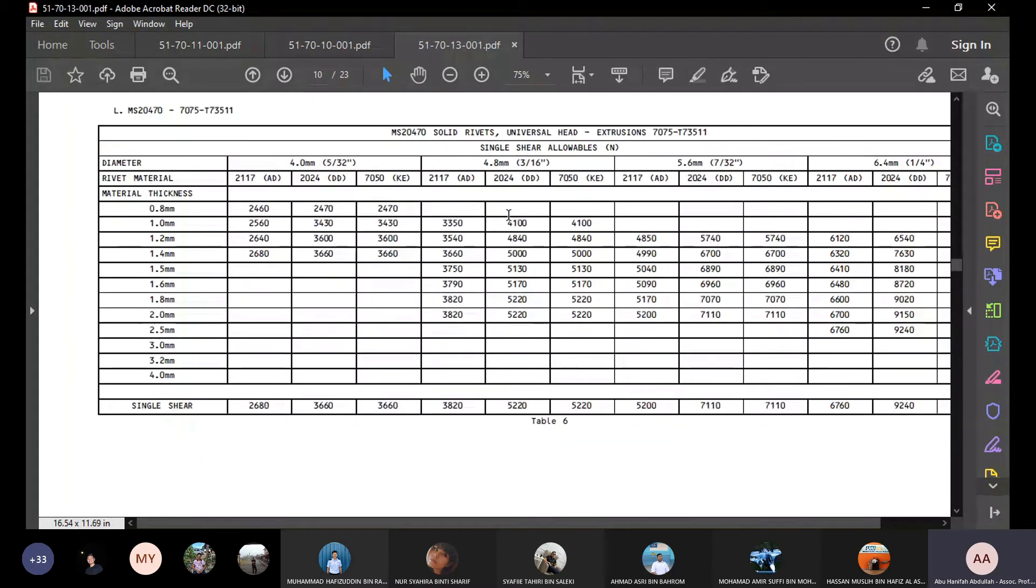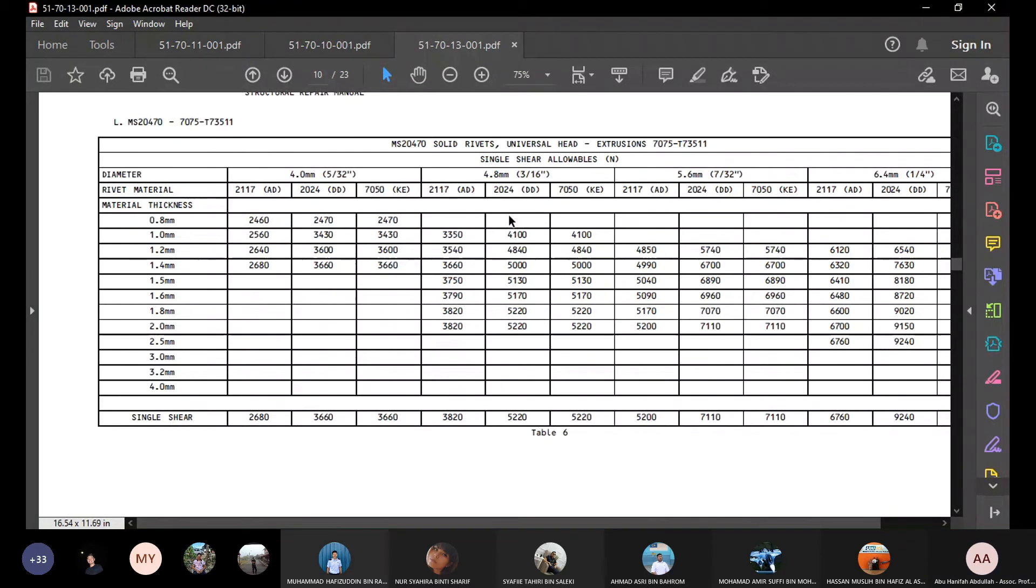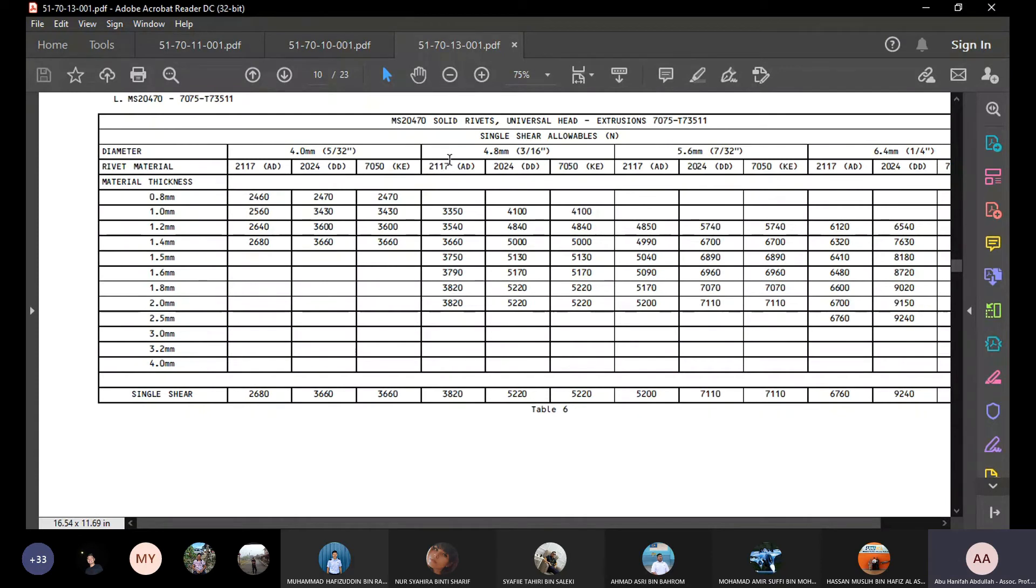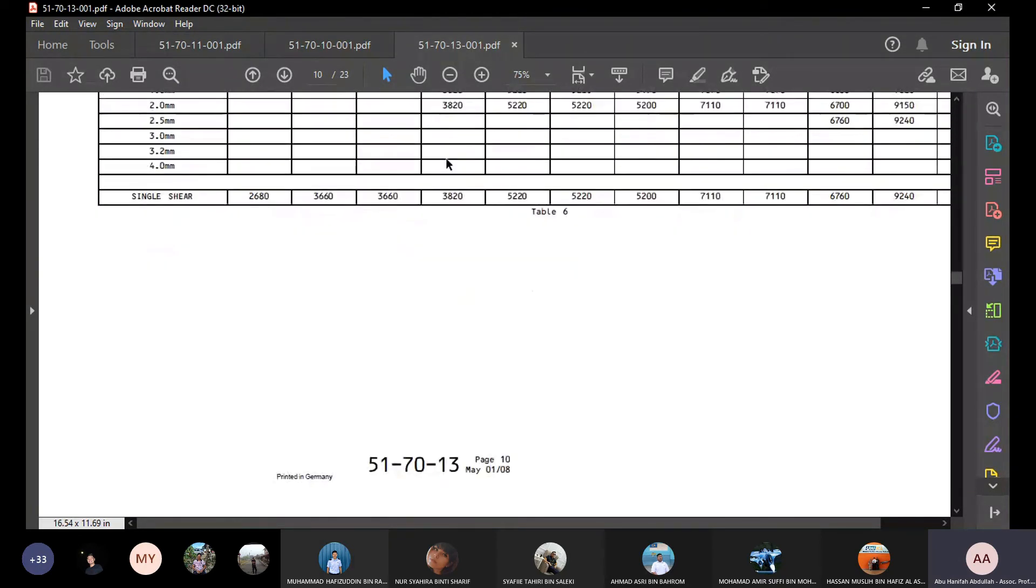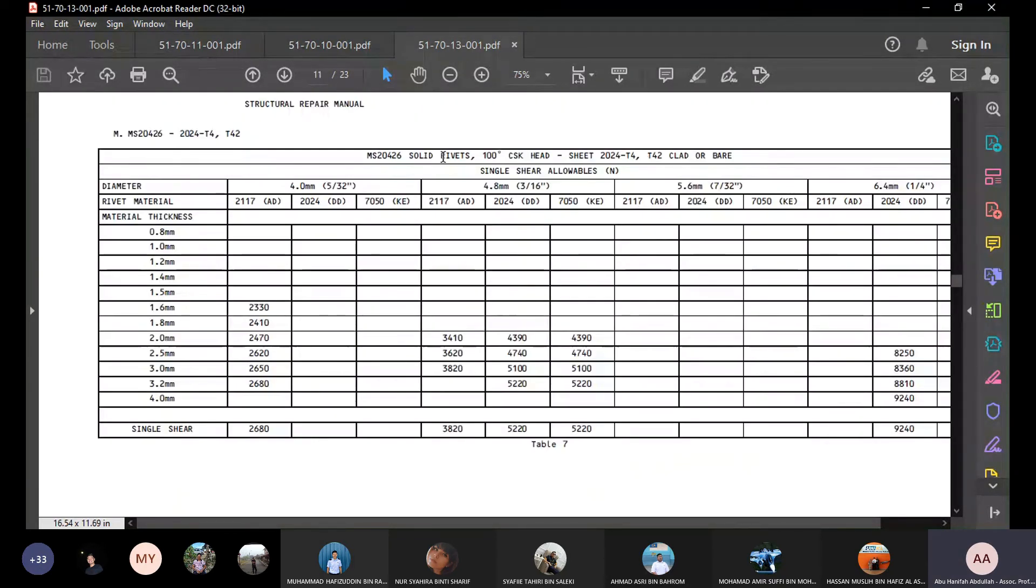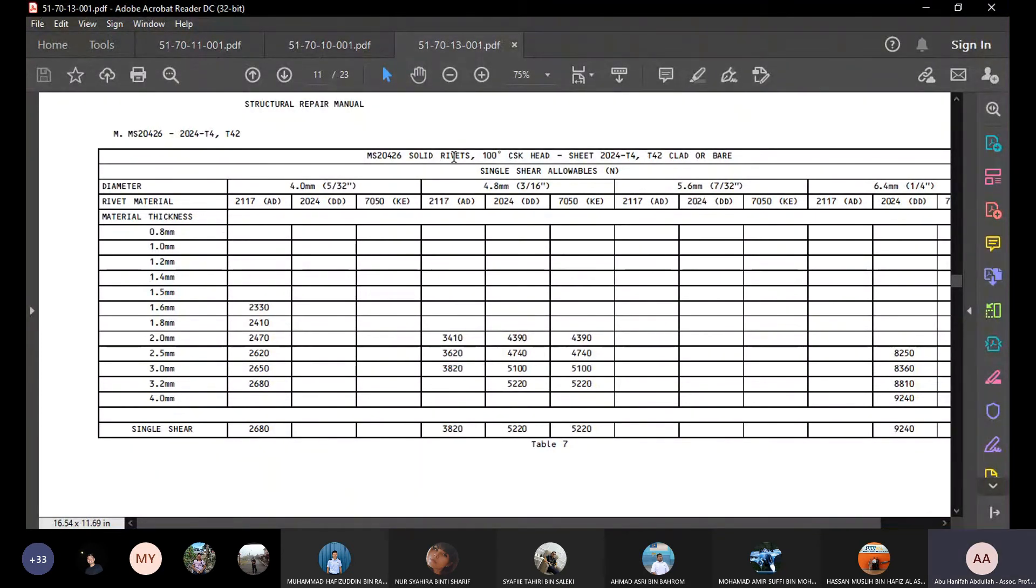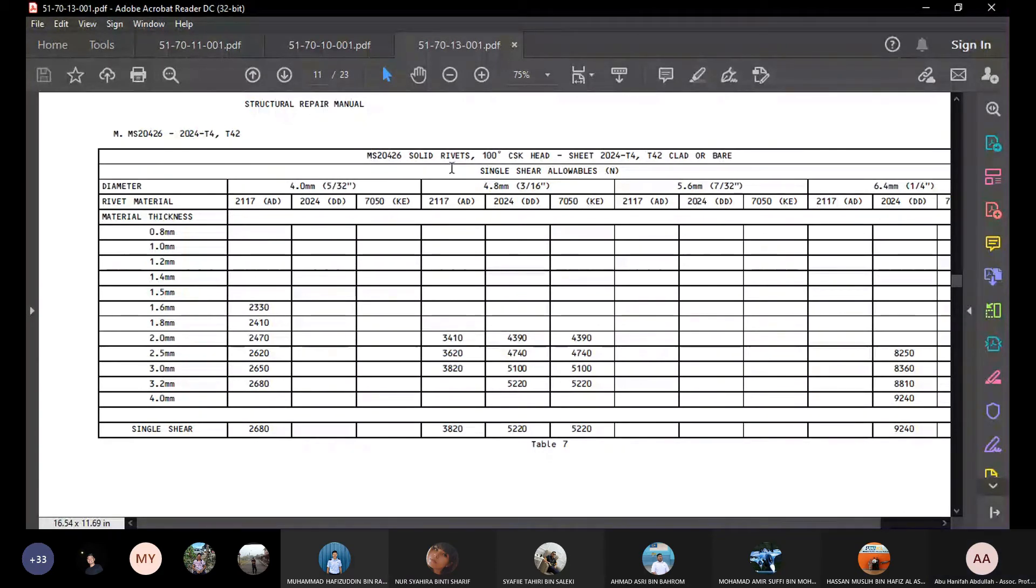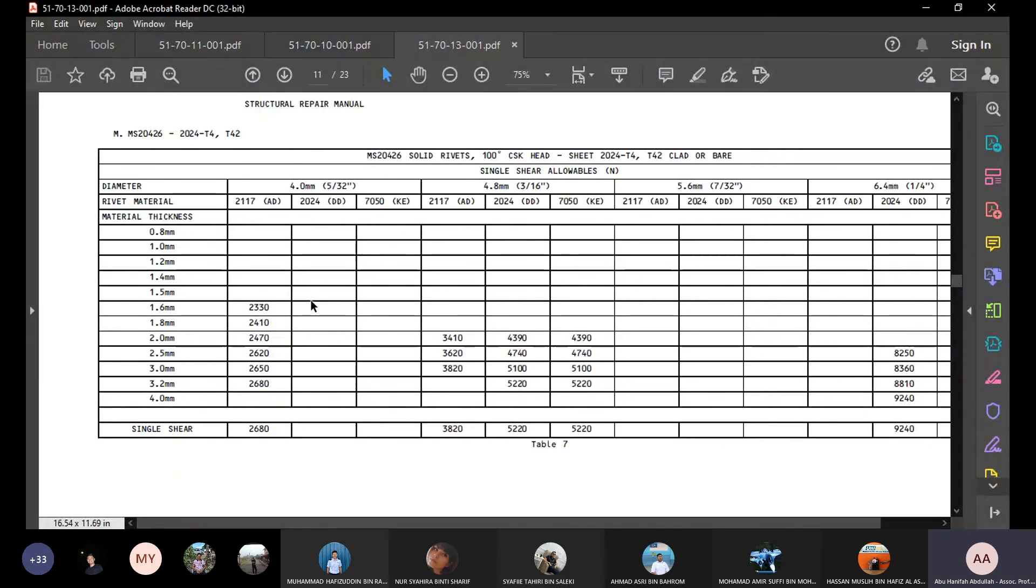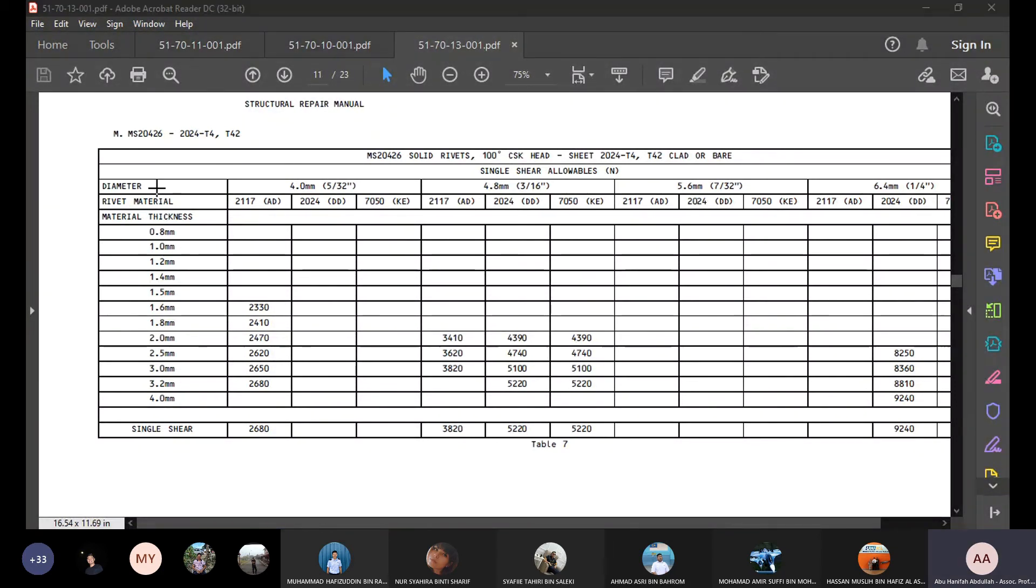And we have table 6, single shear solid rebirth in this region. We also have table 7 countesssan. So now we're using countesssan 100, and we have 4mm rebirth, and the thickness is 1.6. I'll just take this one.